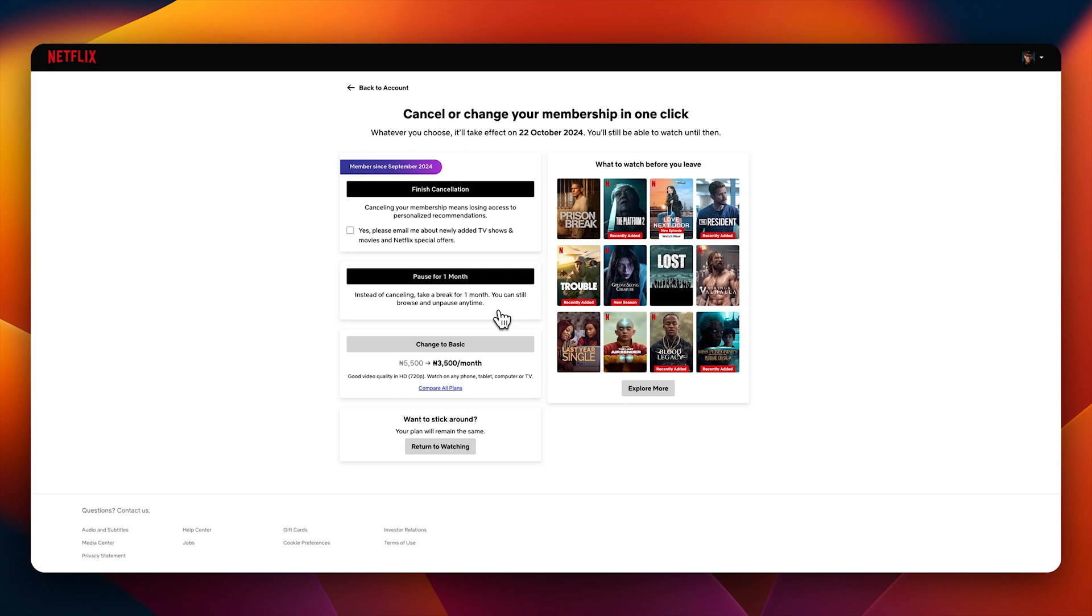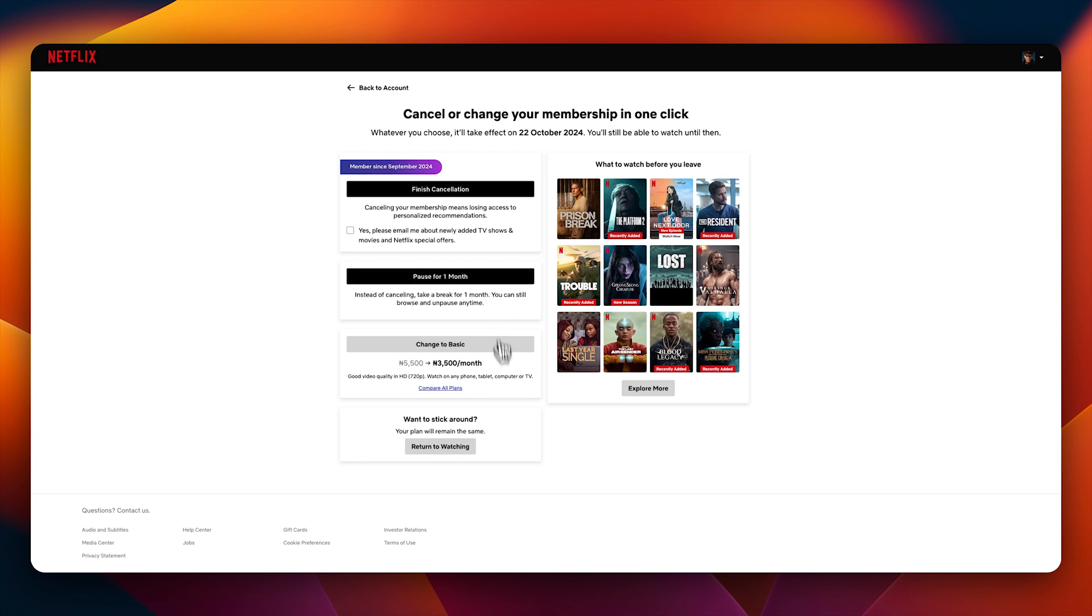The reason you might want to do this - maybe you are studying for a new course or an exam, or you are trying to focus on a project and you want to take a break from TV. It is fine, you can easily pause your subscription instead of canceling it outright. You can also compare other plans as I said earlier on - downgrade, upgrade as you choose, or you can just stick around, your plan remains the same. Return to watching if you decide not to cancel anymore.